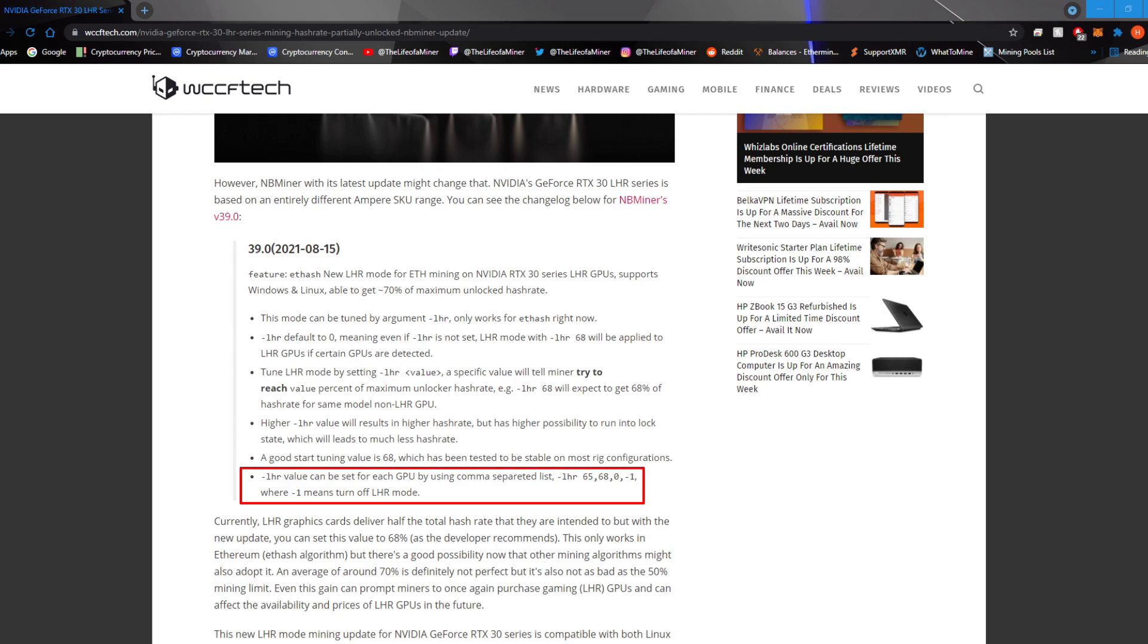Dash LHR value can be set for each GPU by using comma separated list. Dash LHR 65, 68, 0, negative 1, where negative 1 means turn off LHR mode. Depending on what you put after the dash LHR, you can expect up to that much percent in hash rate increase. I personally tested dash LHR 68 and 68 was the most stable. Anything above 68, I was actually losing hash rates.